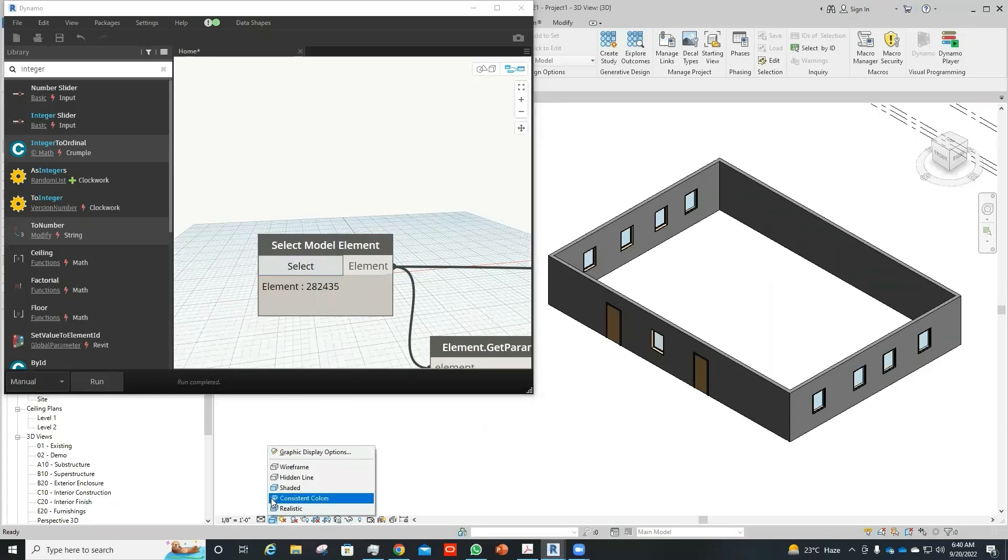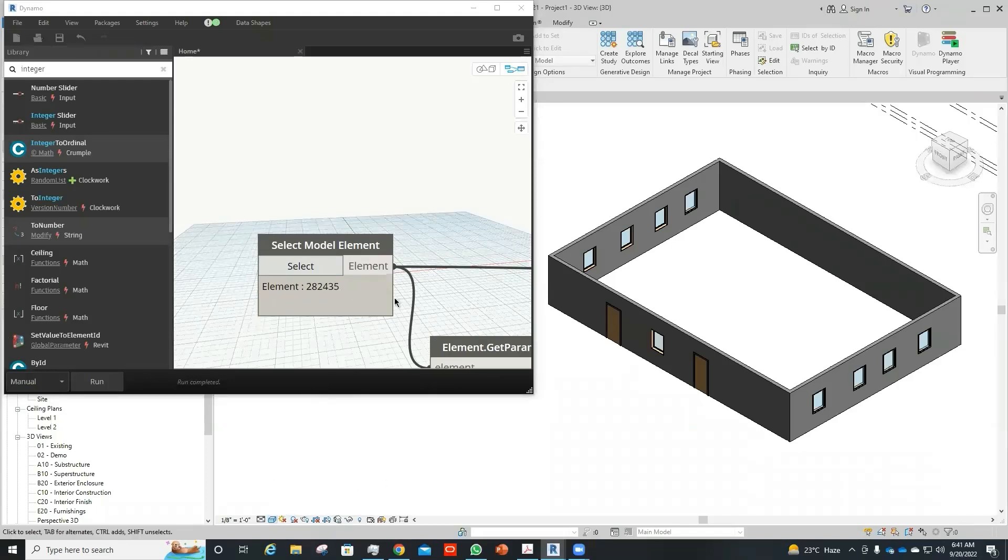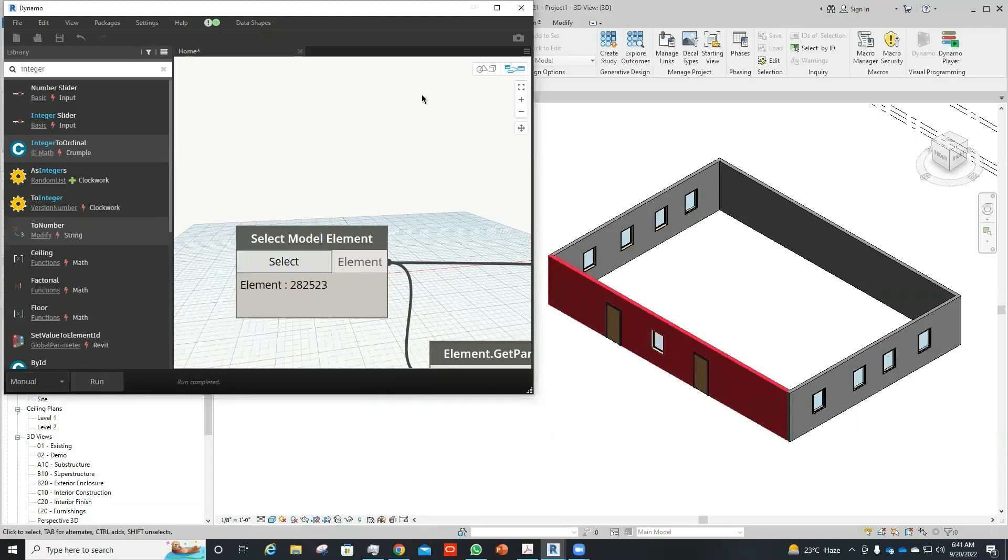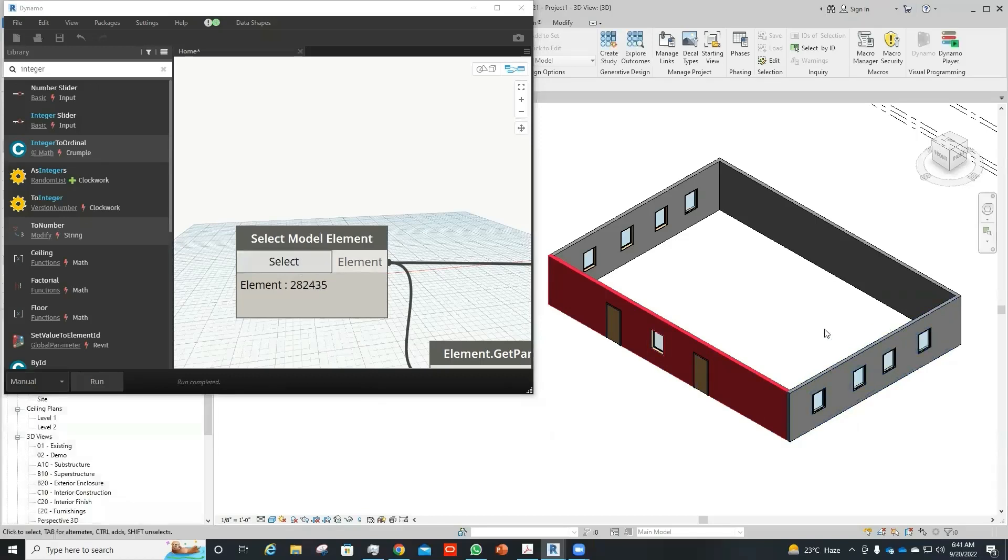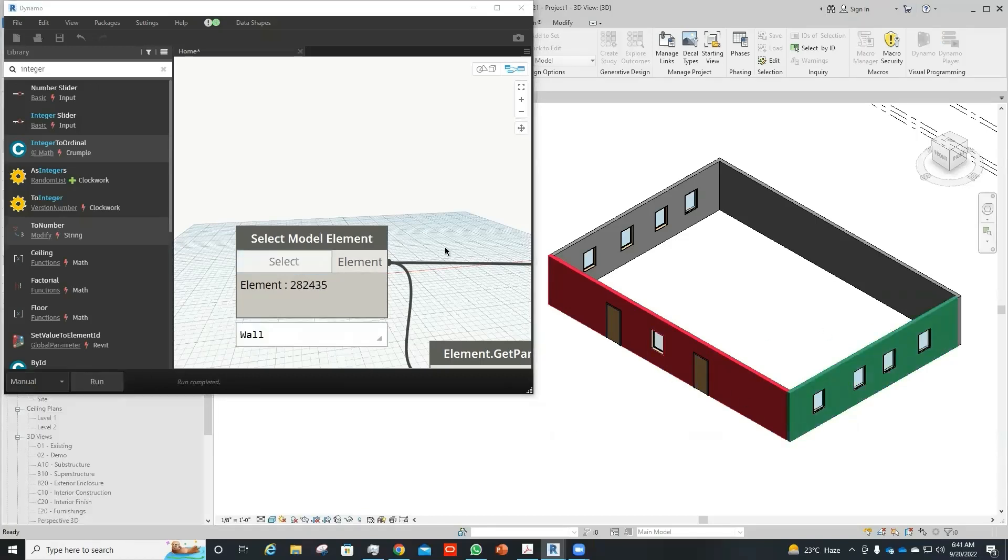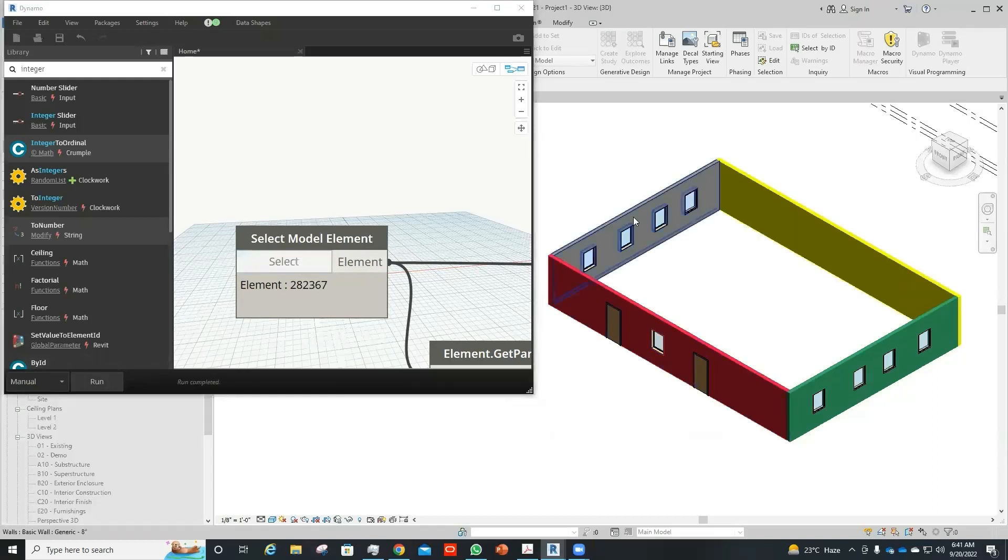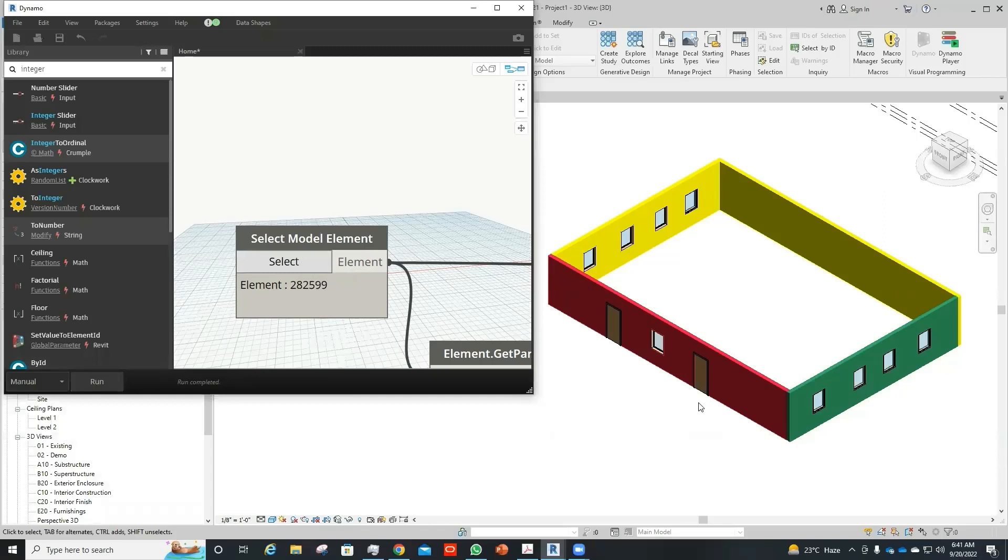First of all, here the graphic display option should be selected to shaded so that the color override is visible in our model. I will select the model element and run the script and the color would display on basis of different values of parameter.